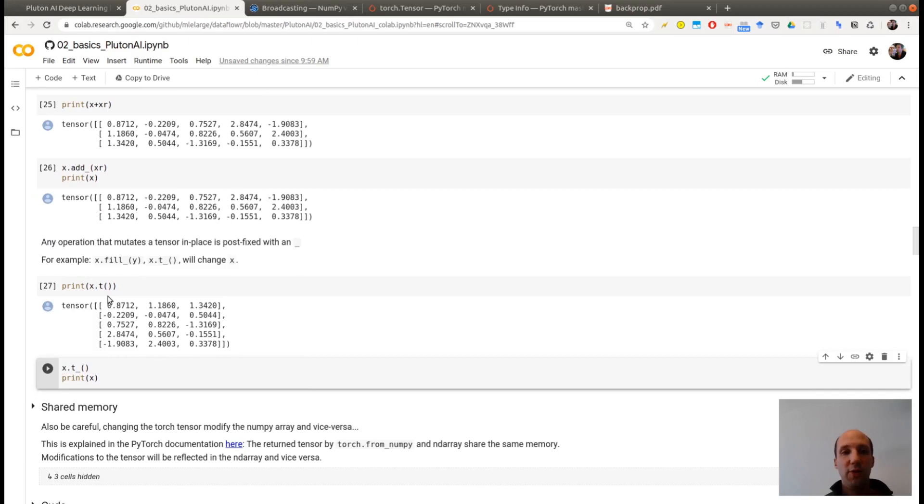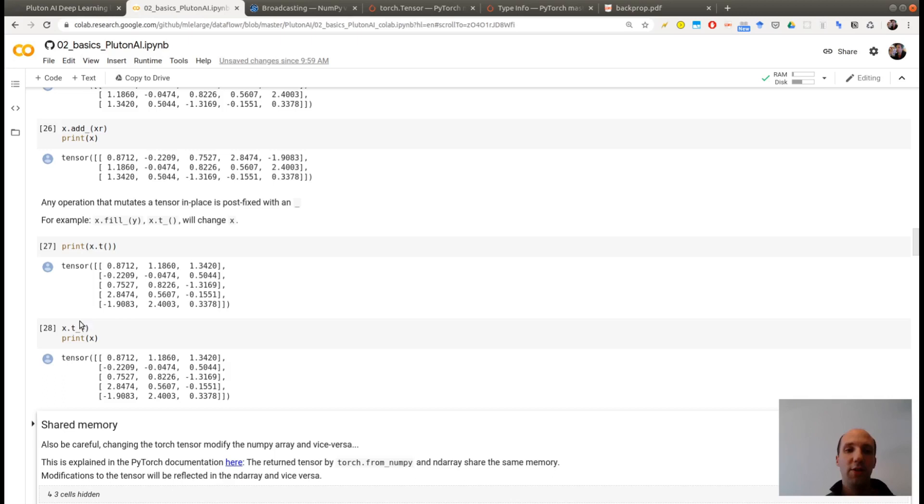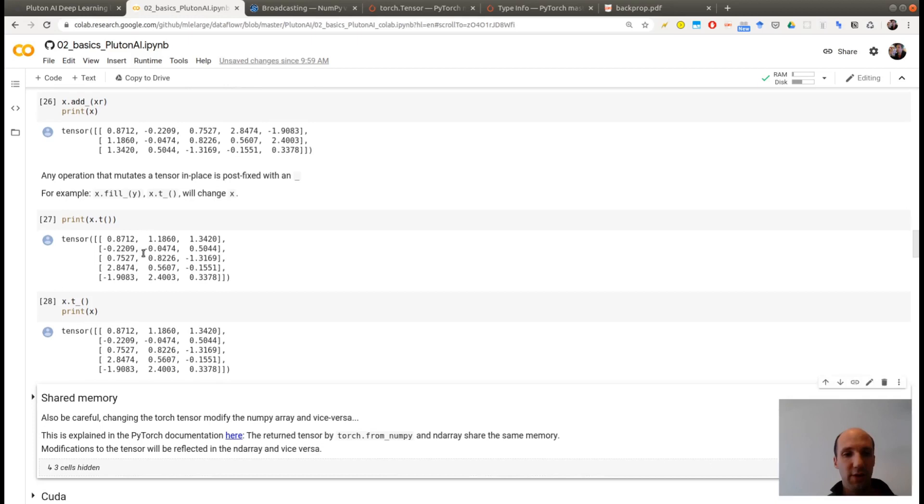and this will change the tensor X. So here is the transpose of X, but there is no underscore here so I did not modify X. I'm just printing the output of the transposition of X. Now here I want to modify it, and then I'm printing the new tensor X. So the transposition is done here, in place, and now the new value is given with this array. I am obtaining the same result here and here. So be careful when you have an underscore like this, this means you are modifying your tensor.